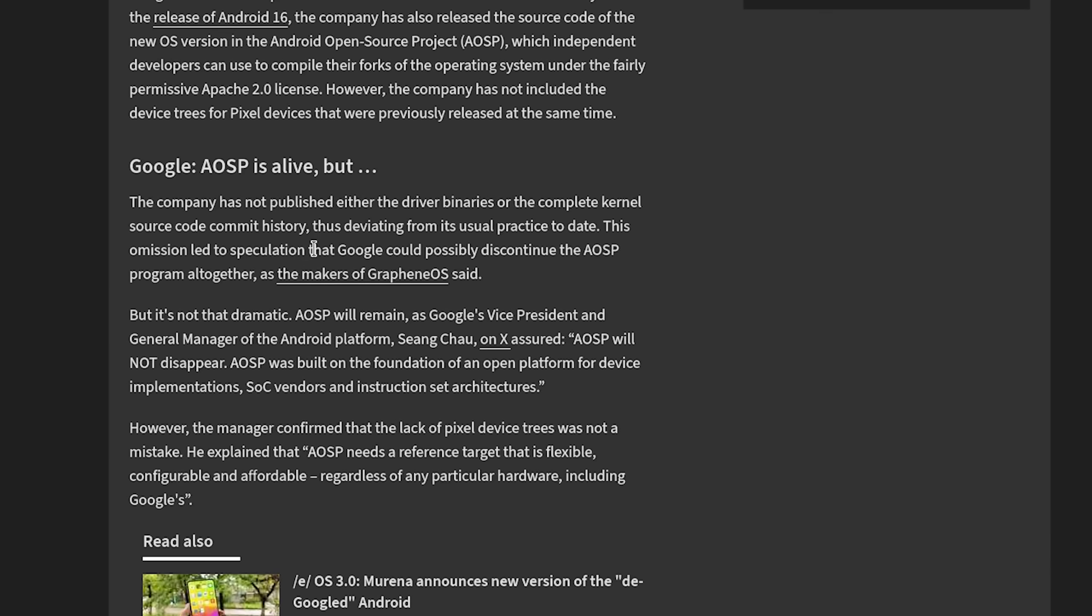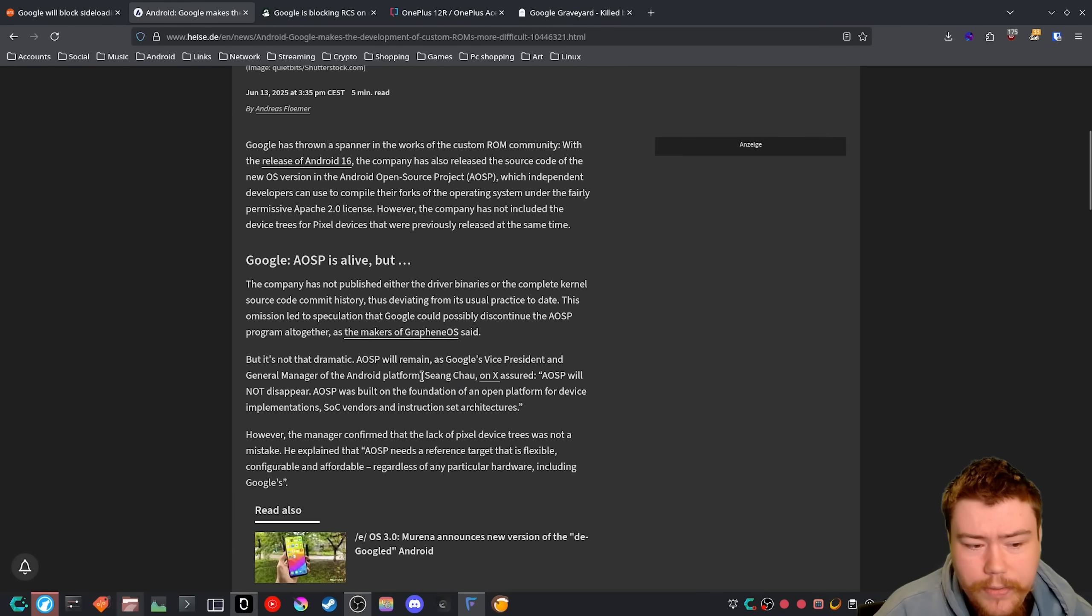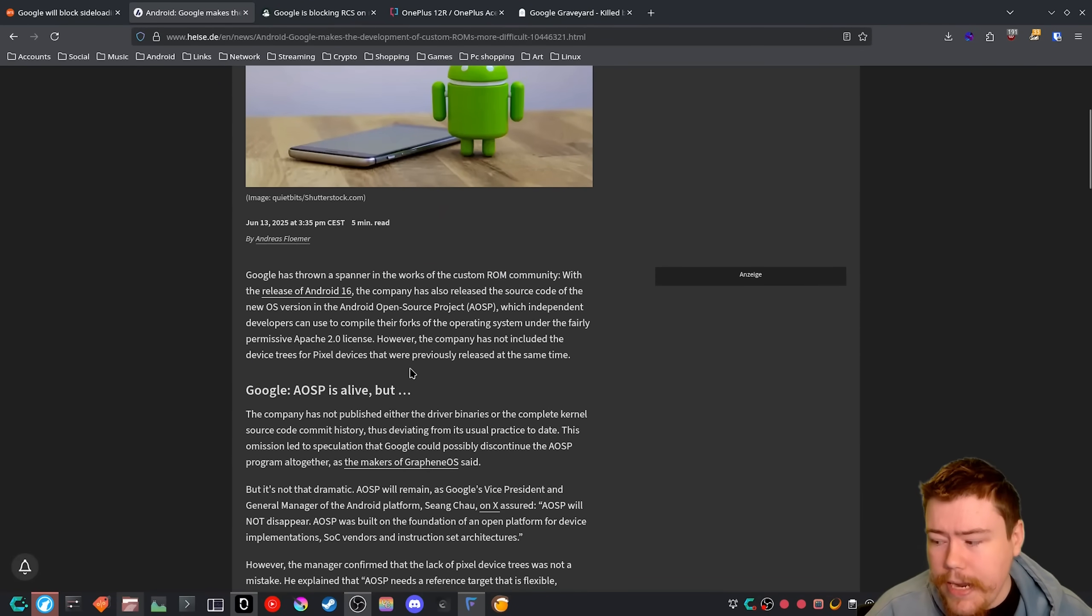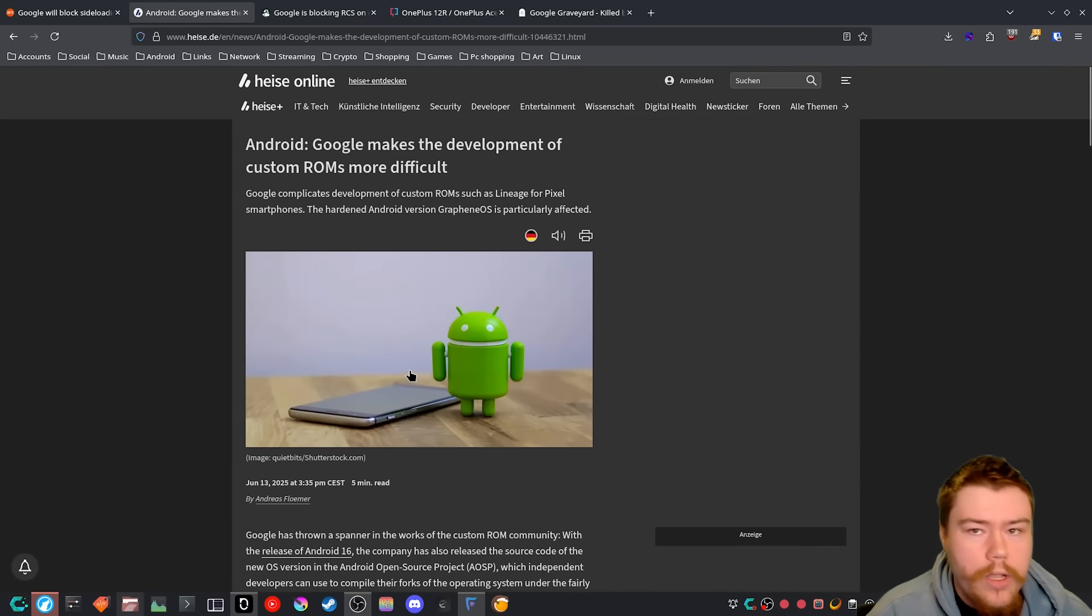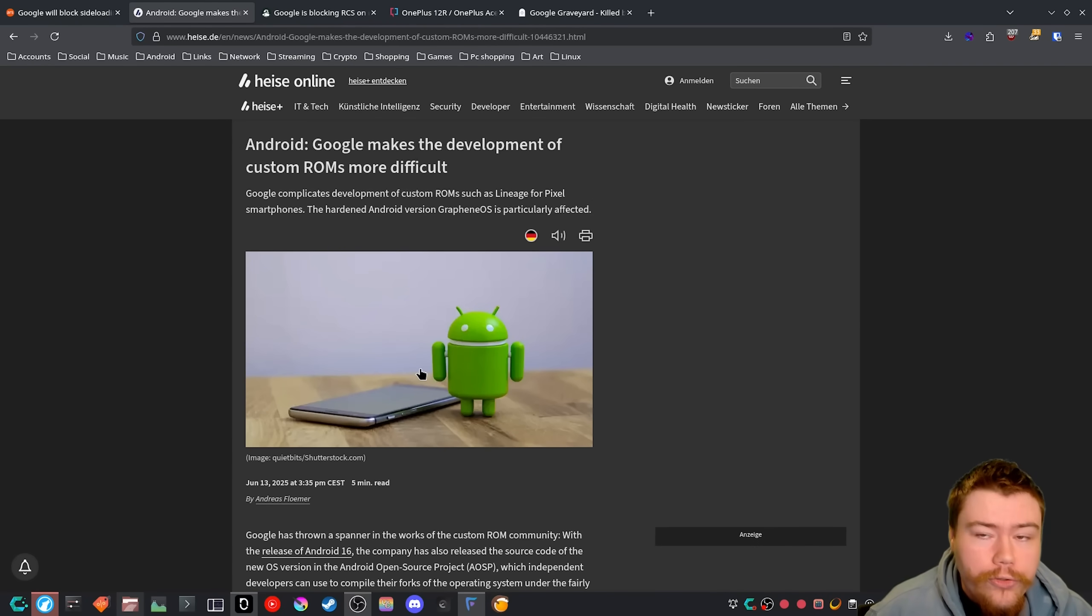Google AOSP is alive, but the company has not published either the driver binaries or the complete kernel source code commit history, thus deviating from its usual practice to date. This omission led to speculation that Google could possibly discontinue the AOSP program altogether, as the makers of GrapheneOS said. But it's not that dramatic. AOSP will remain, as Google's vice president and general manager of the Android platform—I don't know how to say that name, it's like an Asian or Chinese name. AOSP will not disappear. AOSP was built on the foundation of the open platform for device implementations, SoC vendors, and instruction set architecture. However, the manager confirmed that the lack of Pixel device trees was not a mistake. He explained that AOSP needs a reference target that is flexible, configurable, and affordable regardless of any particular hardware, including Google's. So overall, this is making the experience worse for custom ROM developers, basically getting stuck on the AOSP base, because like I said, AOSP is not good anymore.